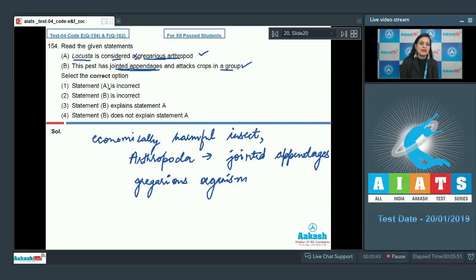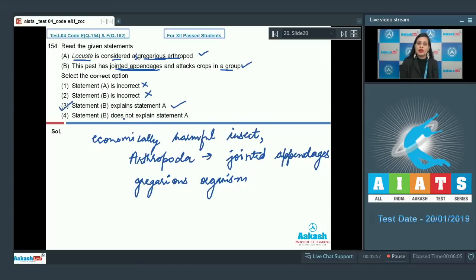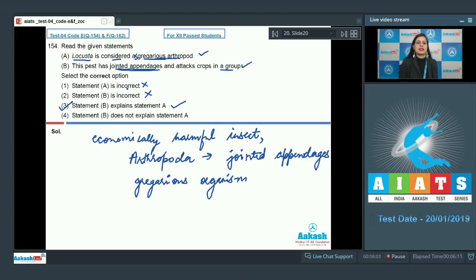Selecting the correct option: Statement A is incorrect — wrong. Statement B is incorrect — also wrong. Statement B explains Statement A — this is the correct answer, because both statements are correct and Statement B correctly explains Statement A. The last option, Statement B does not explain Statement A, is incorrect. So the correct answer is option number three.